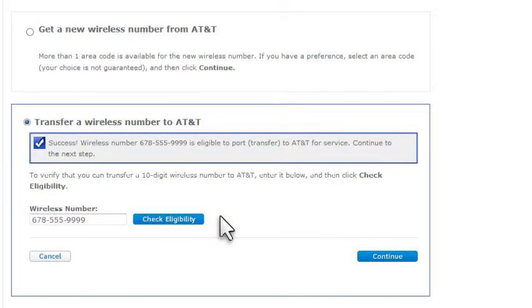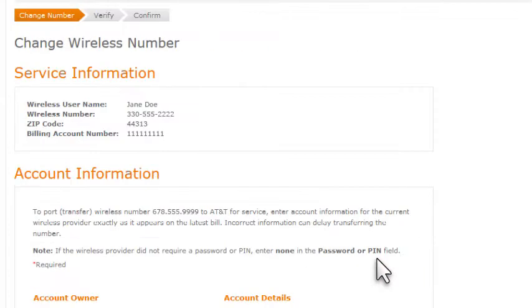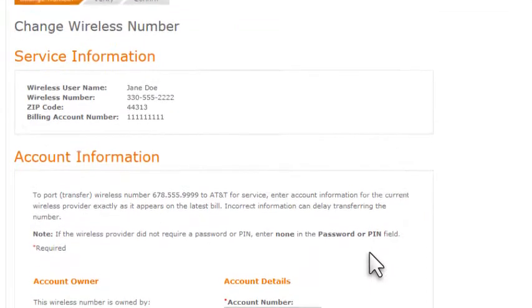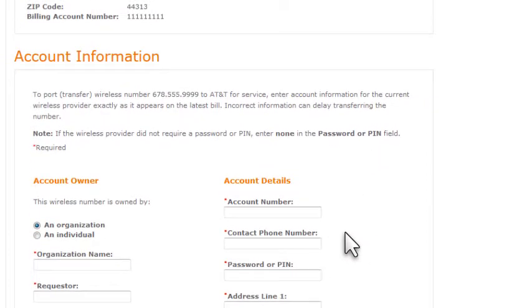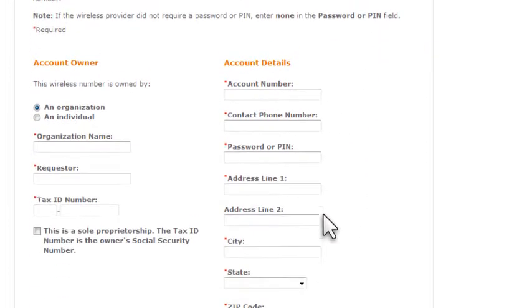If the number can be transferred, the Continue button becomes available. Click Continue. Now, enter account information about the number you want to transfer.